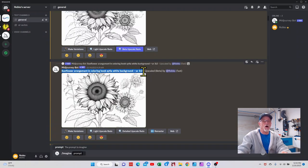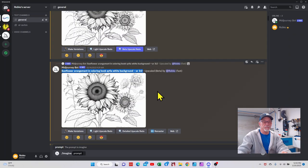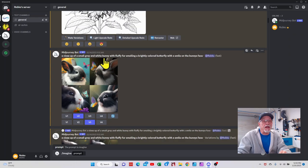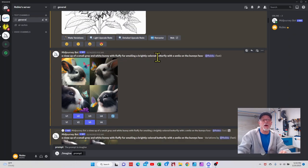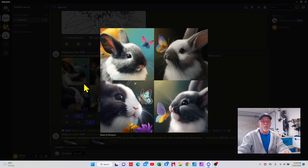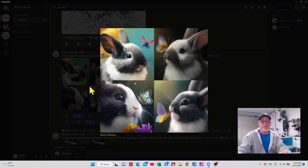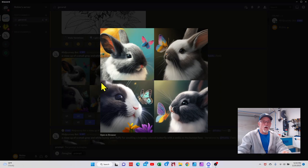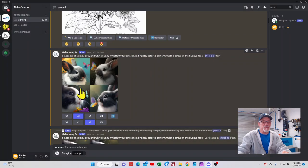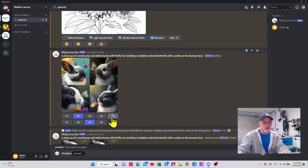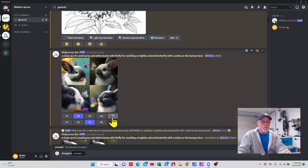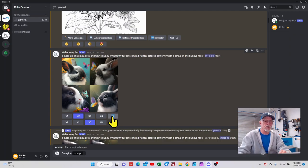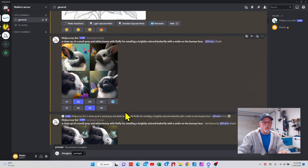That's some black and white, and you notice that all I did is type in this right here. Here I went a close-up of a small gray and white bunny with fluffy fur smelling a brightly colored butterfly with a smile, and this is what it gave me. Now based on my description, I thought this was pretty darn good. At this point, I think what I wanted to do is I said let me just re-render it. So this button right here basically says hey Mid Journey, try again, wasn't necessarily what I was looking for.